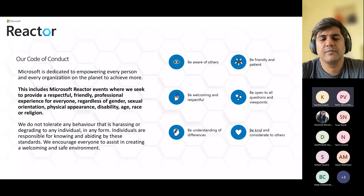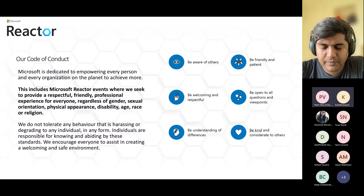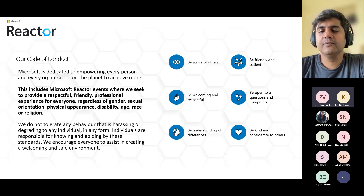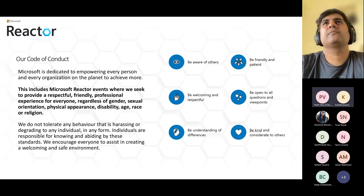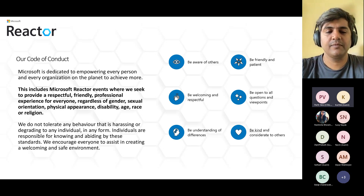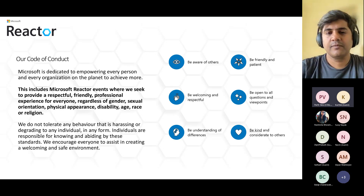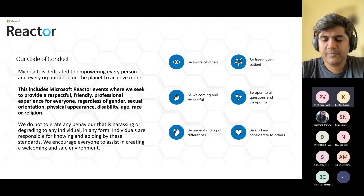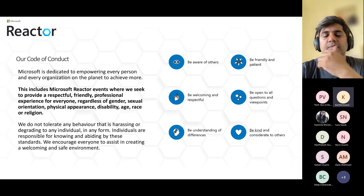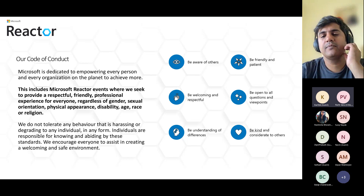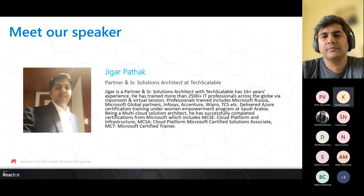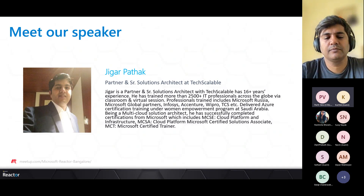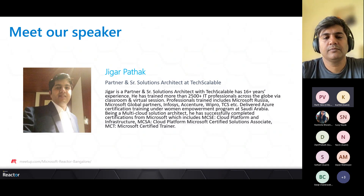Before we begin, please take a moment to read our code of conduct. We are all here to learn together, so please be respectful of other people's views, understanding of differences, being kind and considerate in the way you engage. The chat will be open throughout and we encourage you all to participate. Also keep your mics muted during the session. I would now like to welcome Jigar, our speaker for today's session.